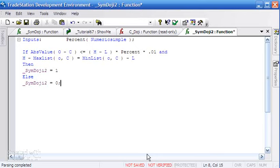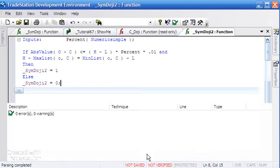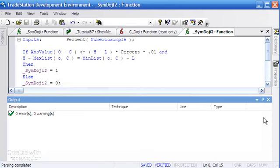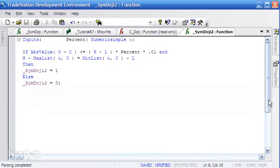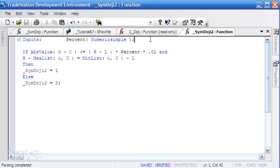That should verify. The problem is there's probably not going to be that many cases where the upper wick is exactly equal to the lower wick, so we need to be a little bit more sophisticated than that.